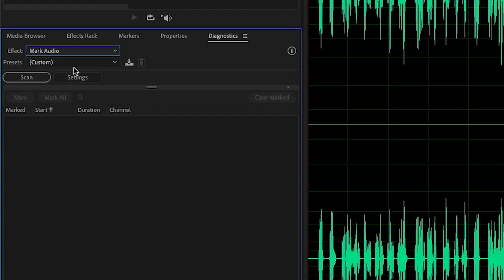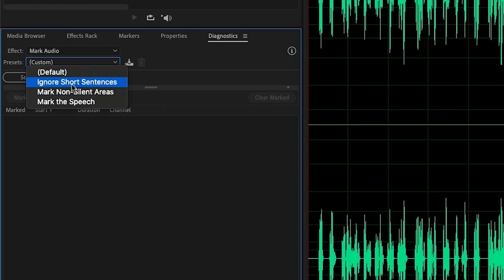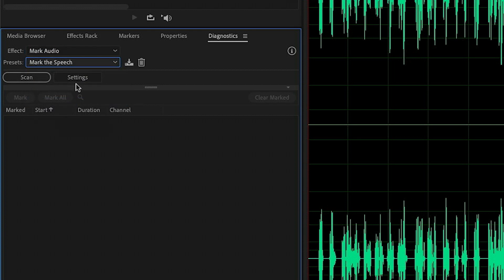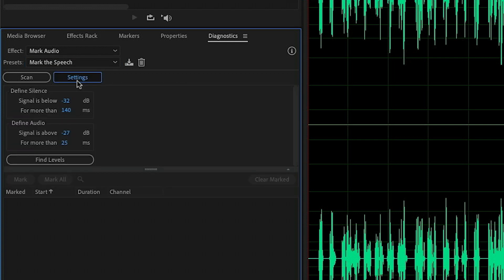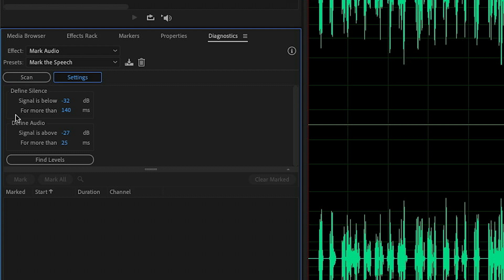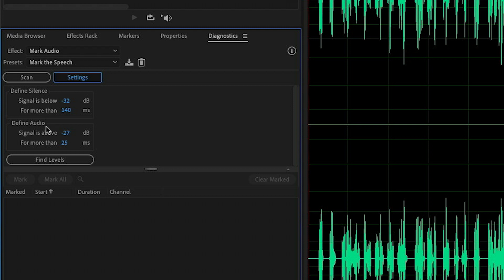And then I'll choose the preset for Mark the Speech. And then let's open up the settings for this effect. We can see there's a definition for silence or what we want to cut out of the clip and audio, which is what we want to keep in the clip. Silence is defined when the signal goes below a specific level for a minimum amount of time. Audio is defined as when the signal goes above a certain level also for a minimum amount of time.